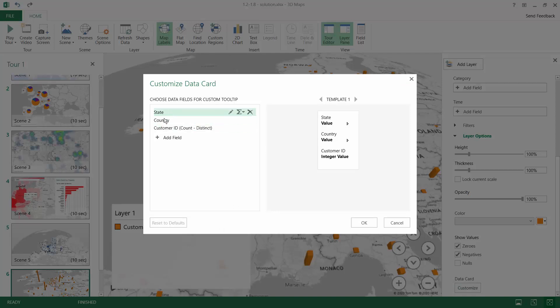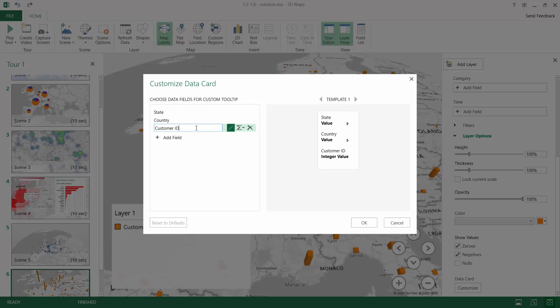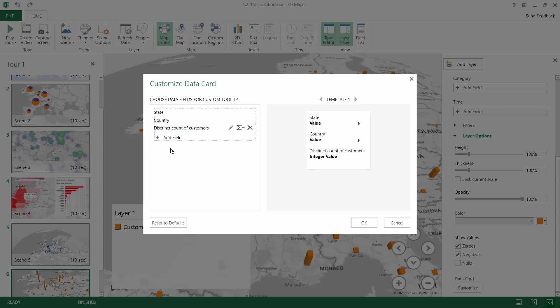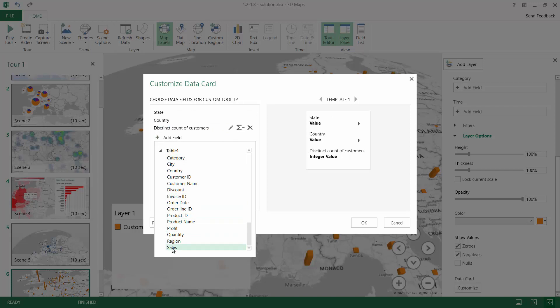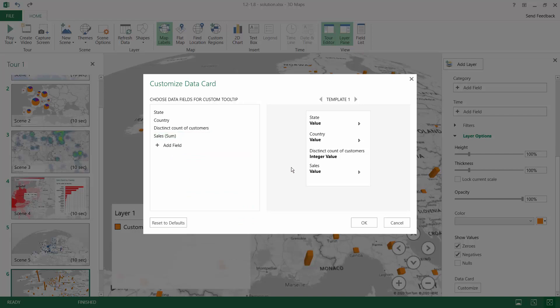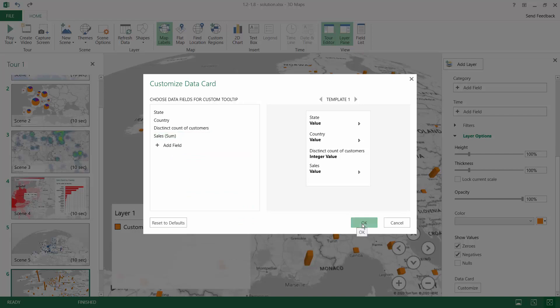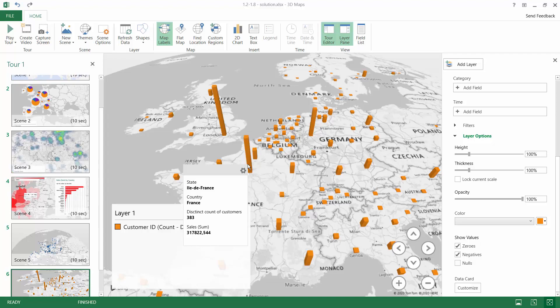You can keep here the state, country, and the customer ID. Maybe we can rename it like distinct count of customers. But also you can add other fields like sales, and the default aggregation for sales is sum. And now when you hit OK, you will see that our tooltip has been modified.